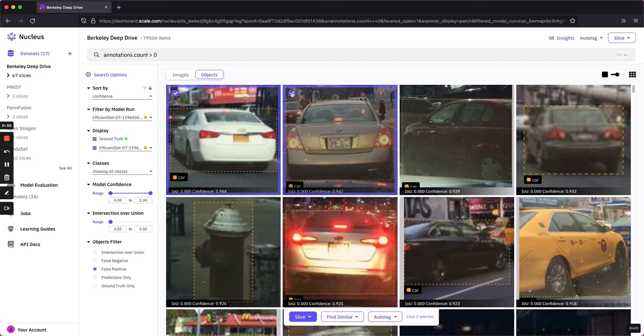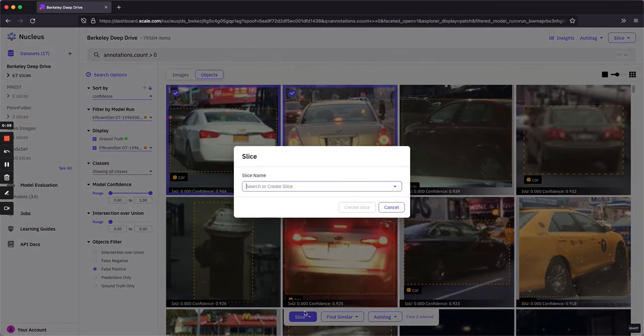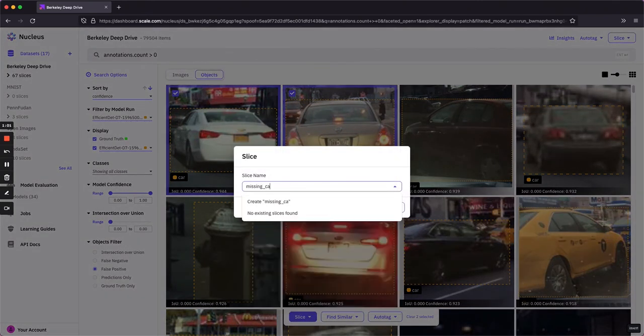But one thing I might want to do is select these two items because I know that they're missing a car and add them to a slice. Let's just call this missing cars to give it a label.